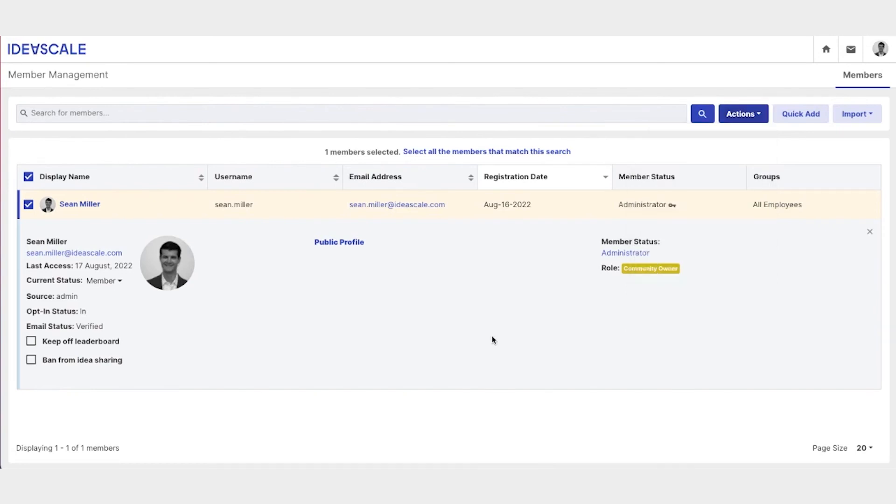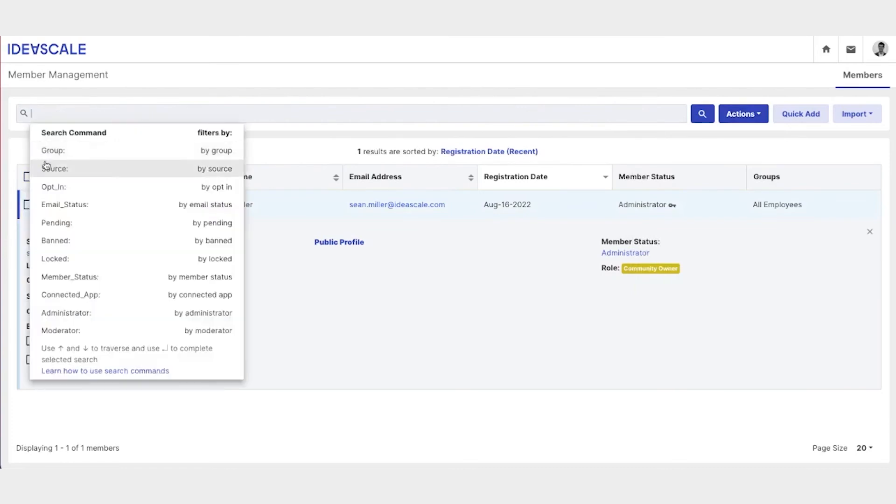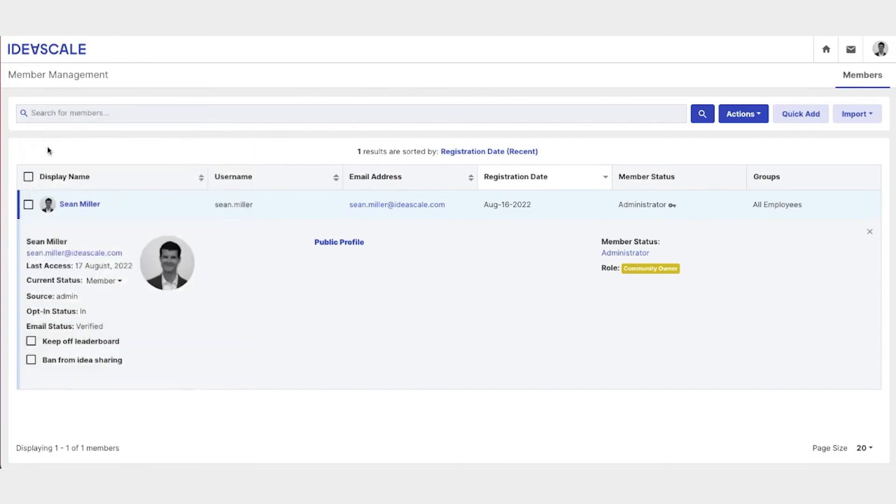If we need to search for a particular member, we can do that here, and by clicking in the search bar, we now have specific search commands that we can use, or we can simply search by display name, username, or email address.